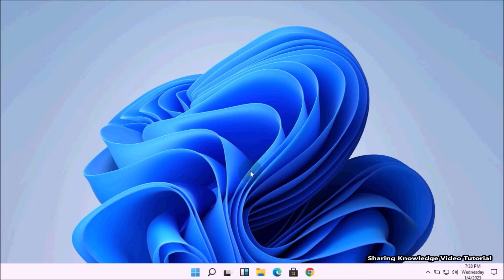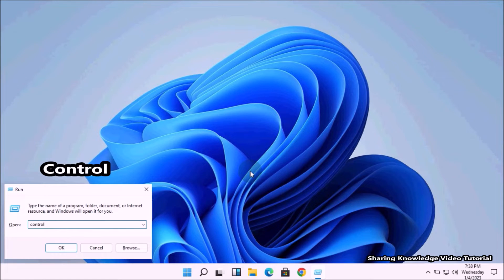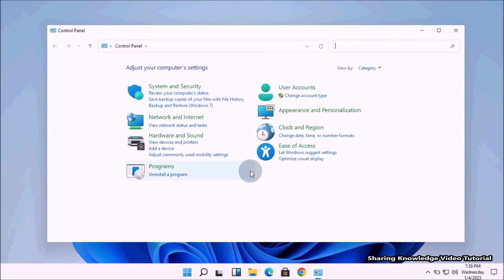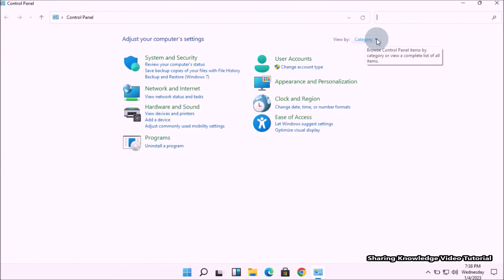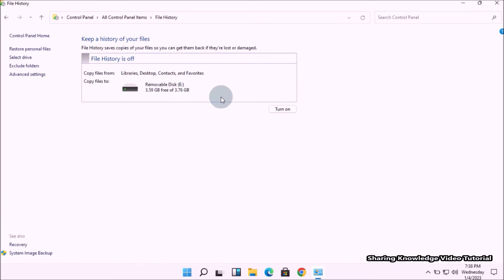Method number two: enabling or disabling File History backup through the Control Panel. The Control Panel is an older way to customize Windows settings. Open the Run dialog by pressing Windows logo key + R, type control, and press Enter to open the Control Panel. You can also open it through Windows Search. In the Control Panel, change the view option to get the classic Control Panel settings, then click on File History.